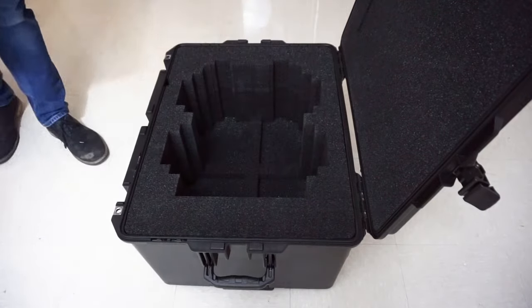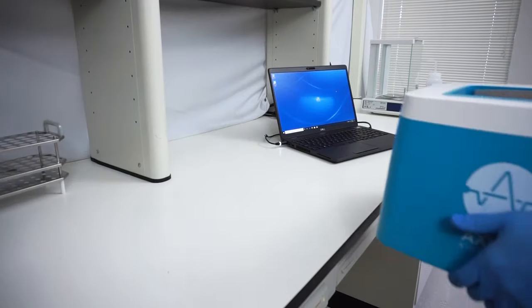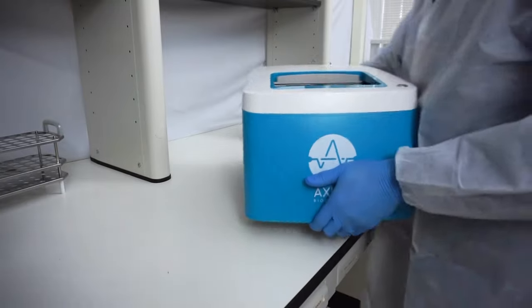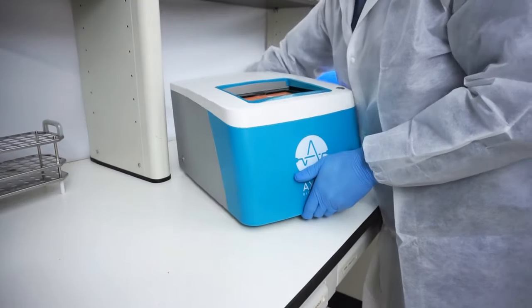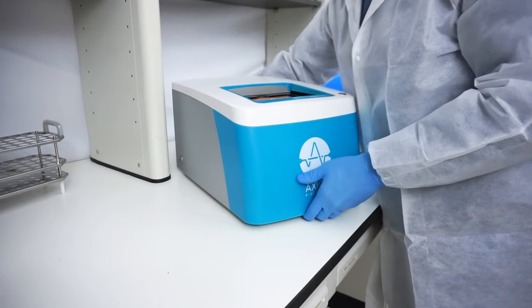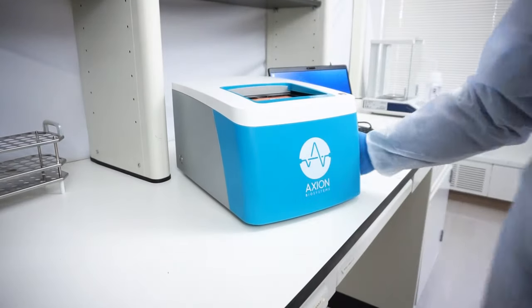In this video, we'll demonstrate how easy it is to set up the Maestro Z system and start running your first assay.